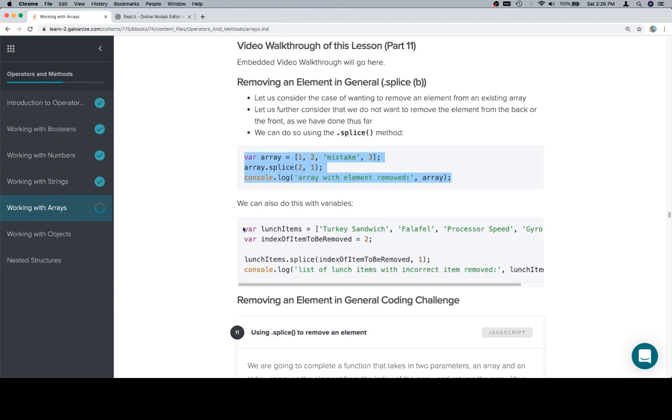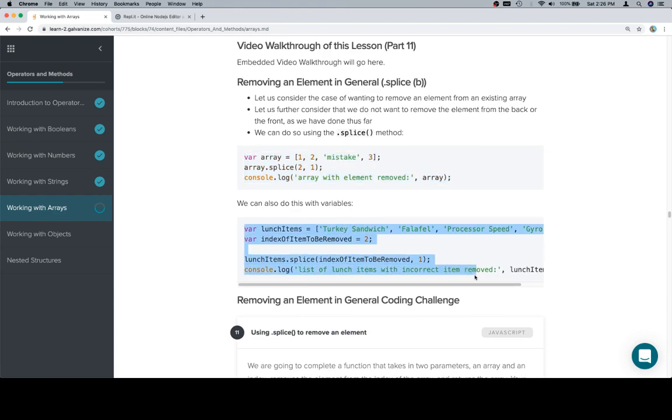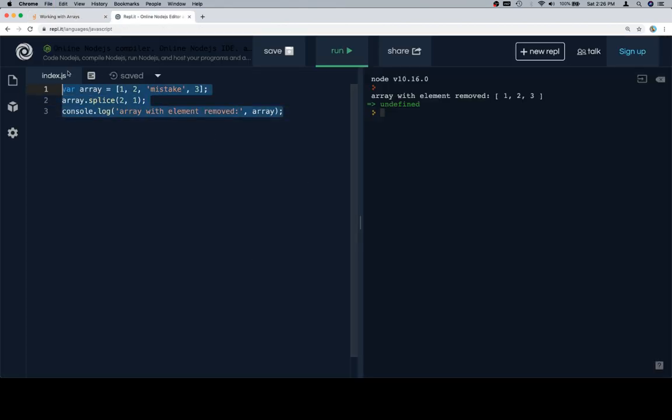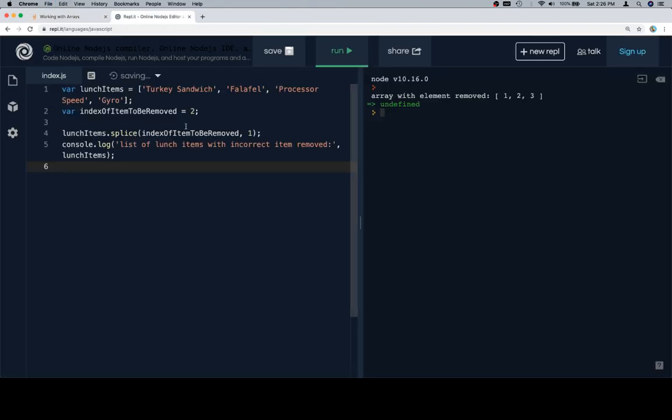And so now let's talk about a list of lunch items that have been ordered, and there's going to be a rather obvious error in there. So our lunch items are turkey sandwich, falafel, processor speed, and gyro.